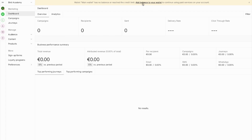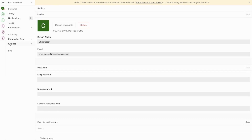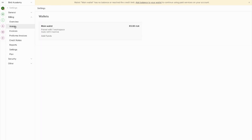You can click the convenient add balance link here to go directly to your wallet. Alternatively, you can find your wallet by going to Settings, then Company Settings, Billing, and finally Wallet. Here you'll see your wallet currently has zero balance.